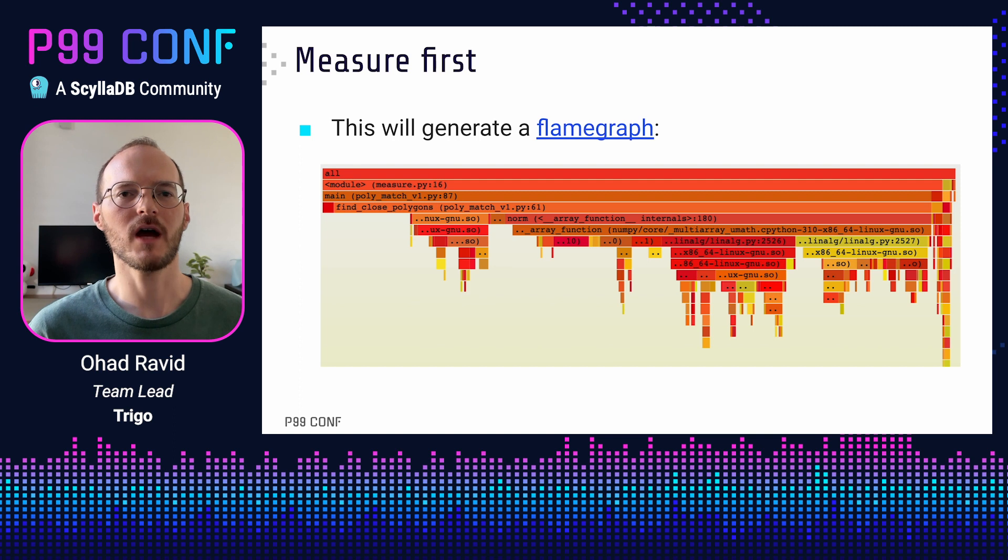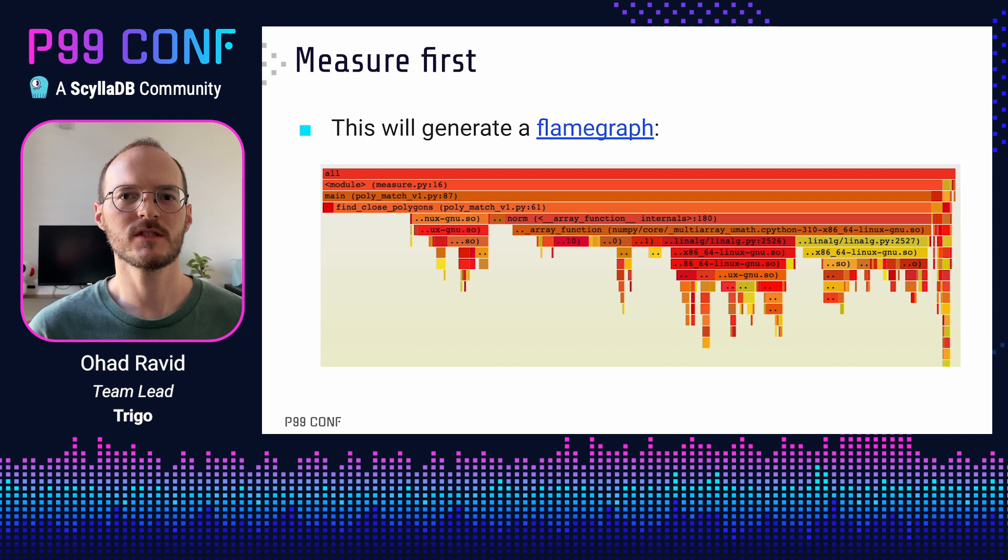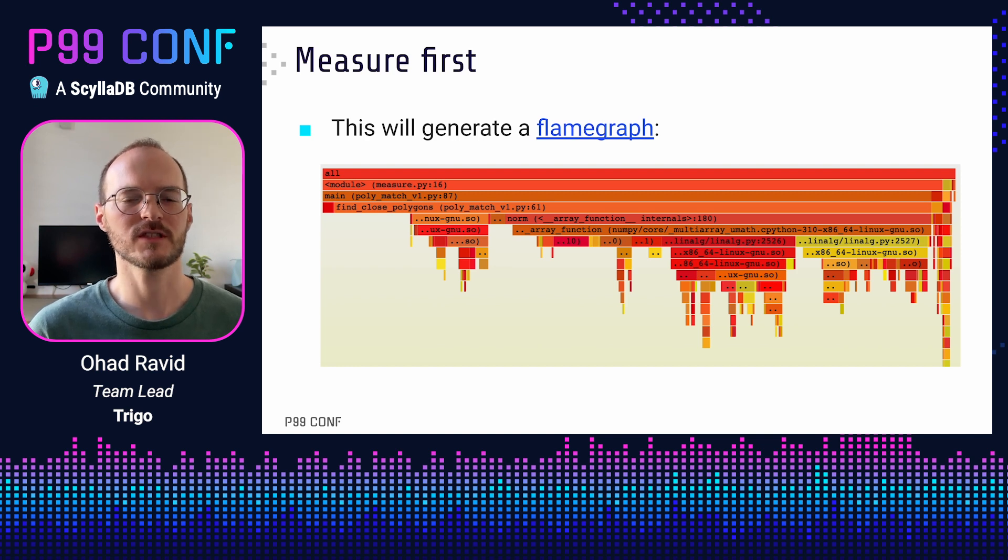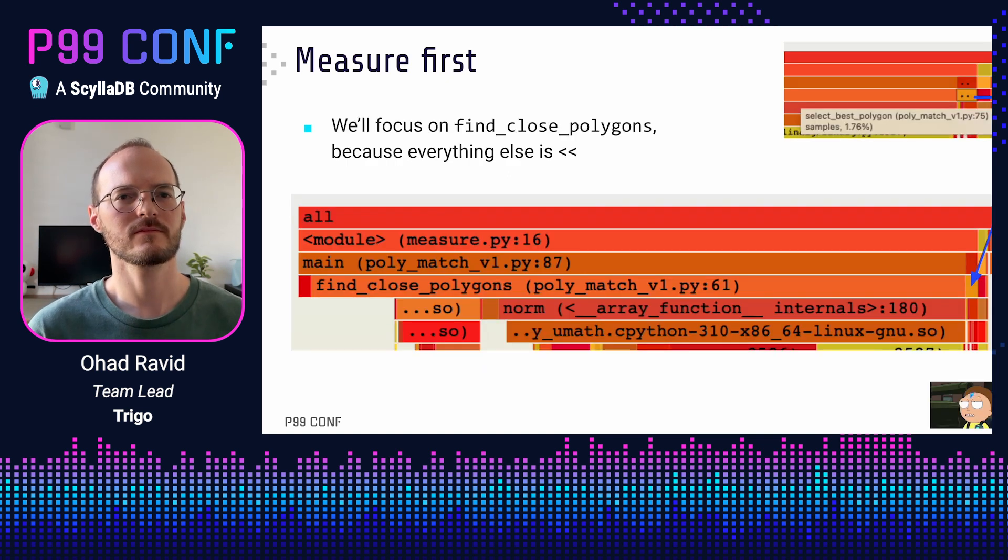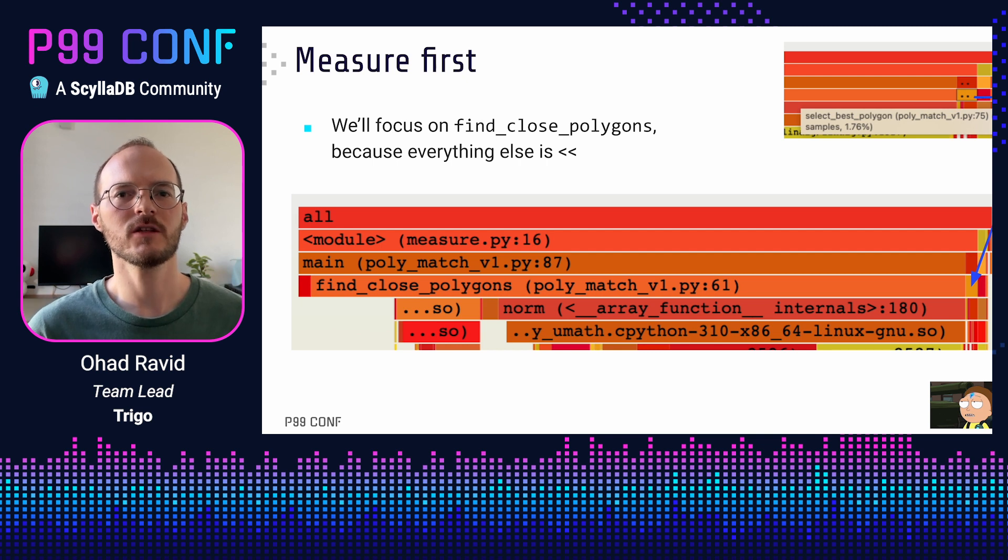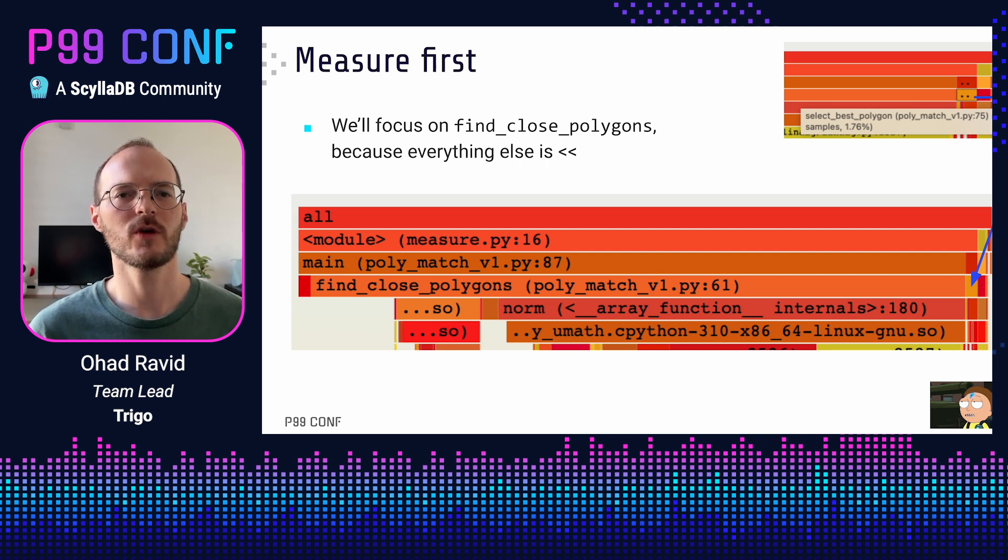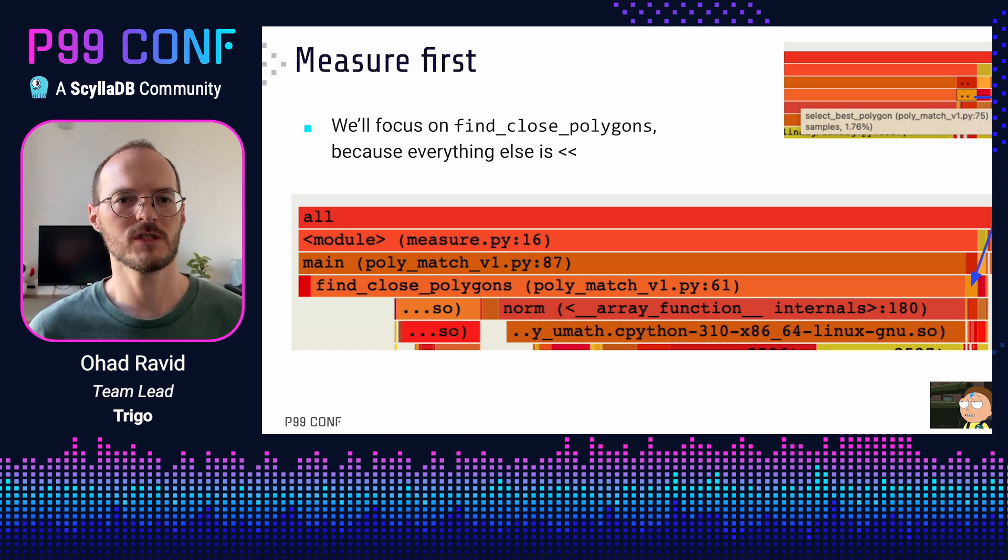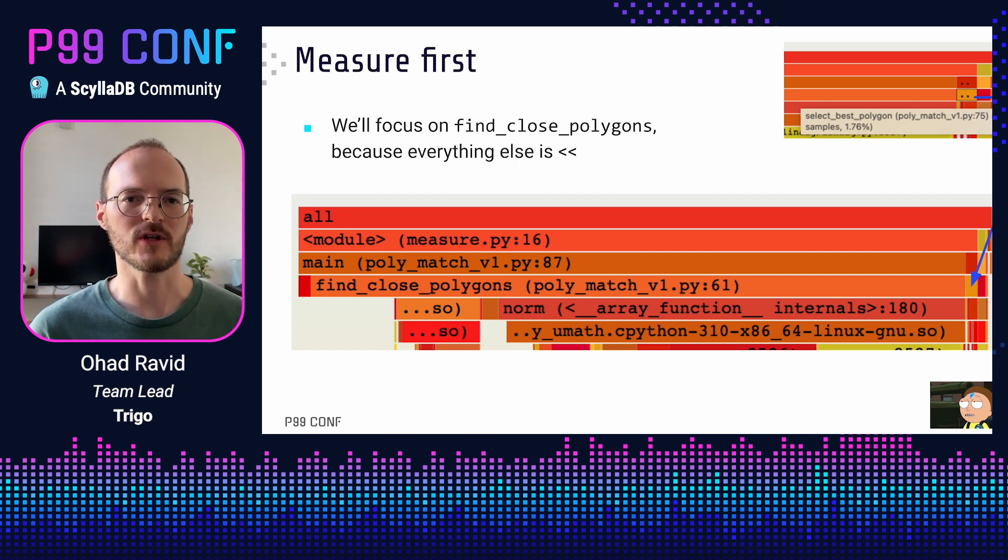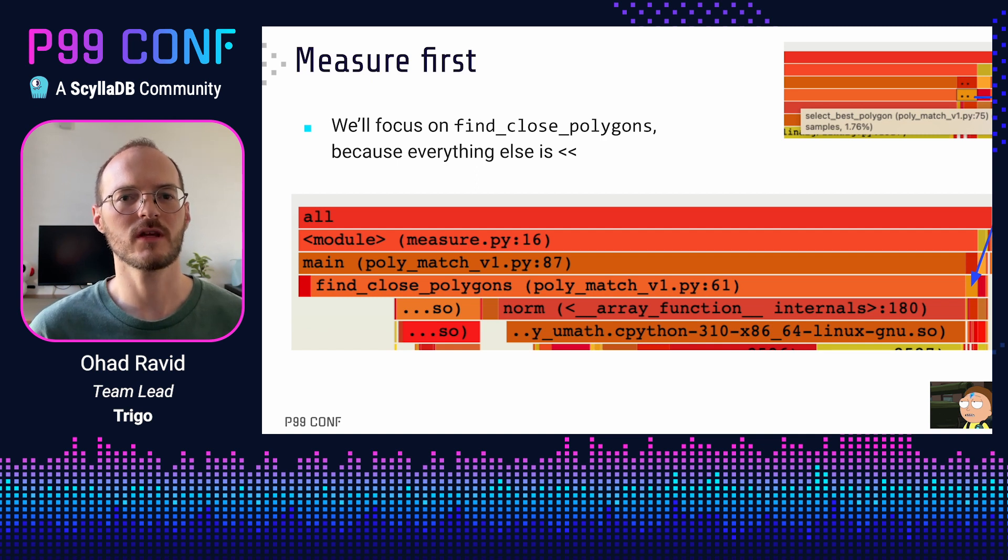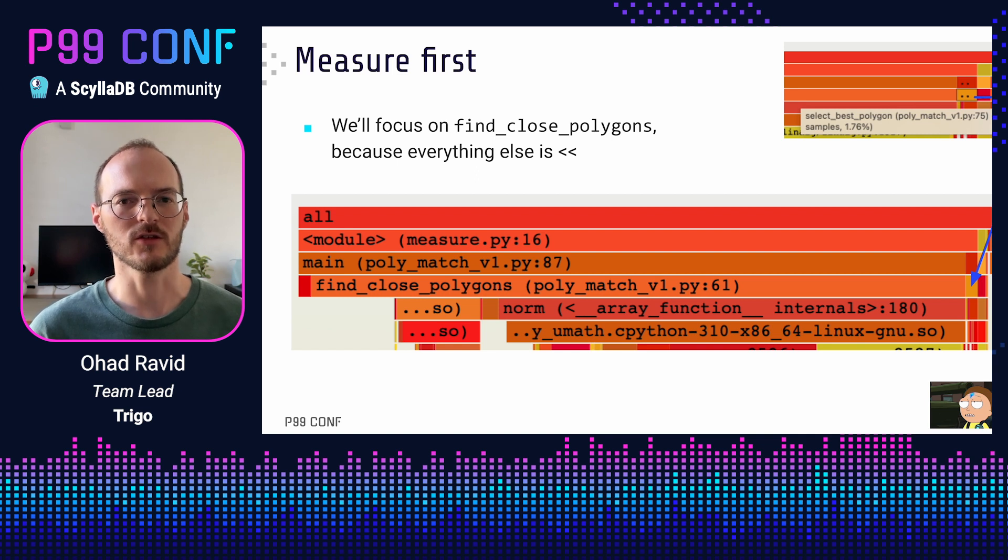What we get back is a flame graph. Each box is a function on the stack, and we can see the relative time we spend in each function, including functions it calls to, which are stacked below it. The actual colors in the graph don't mean anything. Here we see there's a function called find_close_polygons, which is taking the majority of the runtime. Even without reading the code, we can see that most of the time is spent doing norm, which is a NumPy function. The actual flame graph is interactive, and we can click and see, for example, that the tiny blocks to the right are other Python functions from our module. Let's let the profile guide us and check out find_close_polygons.